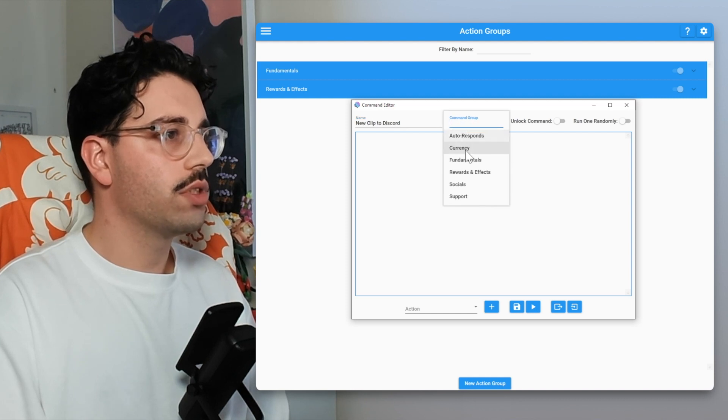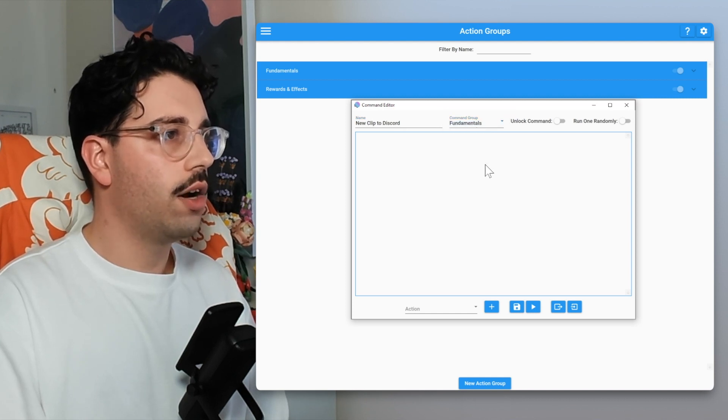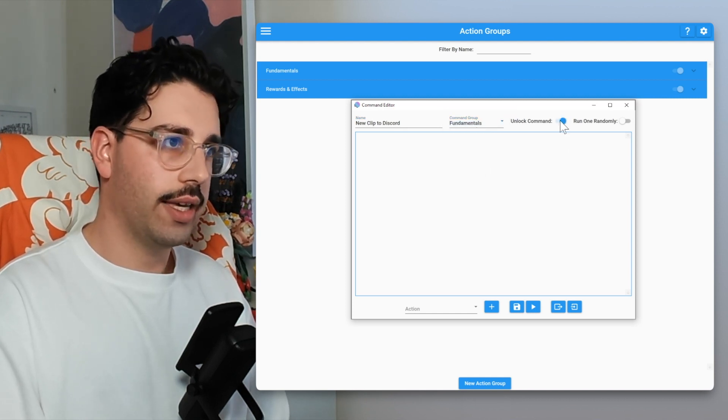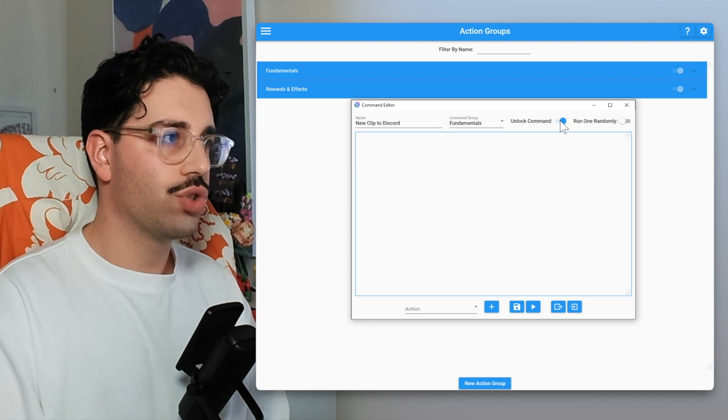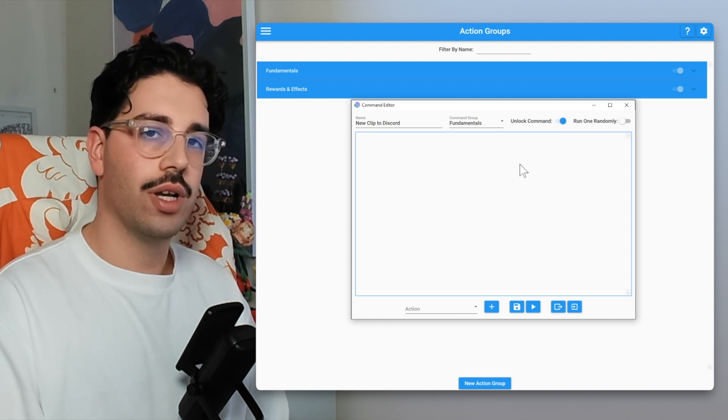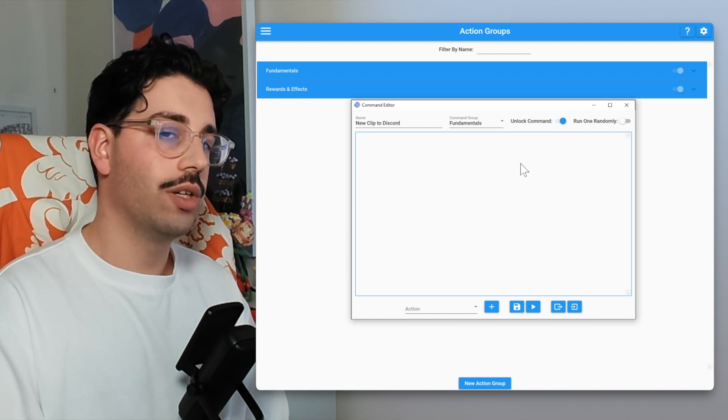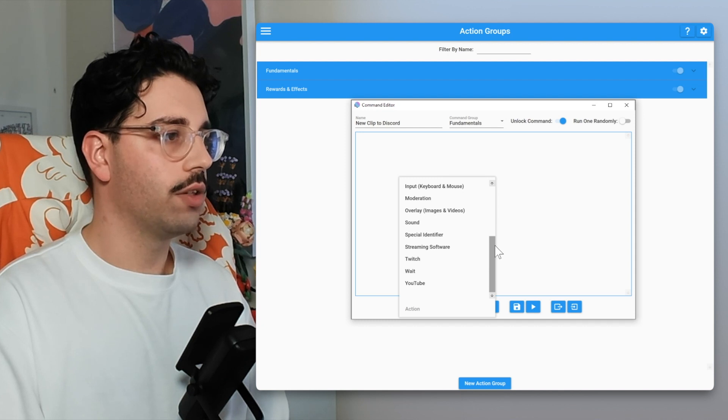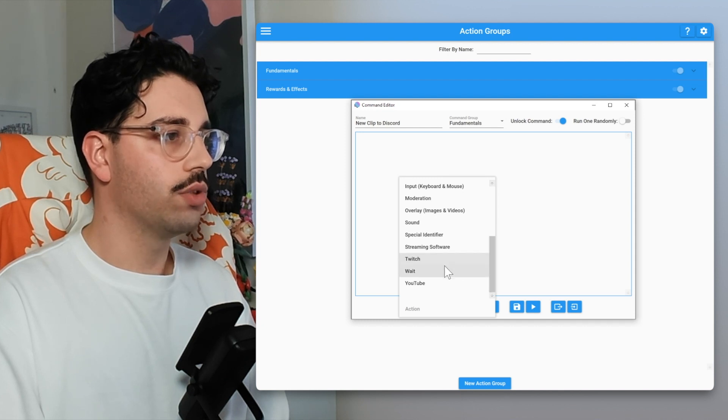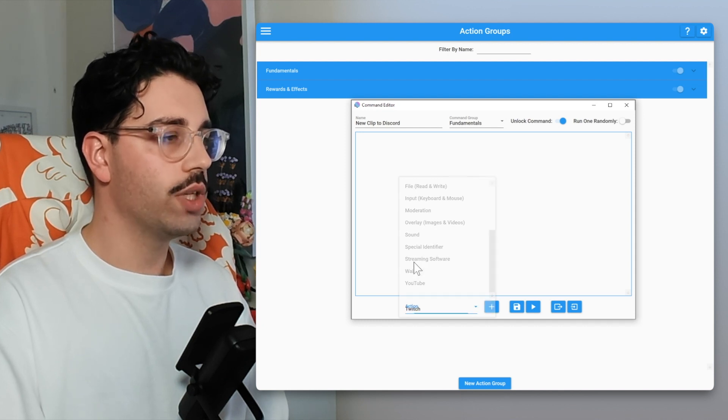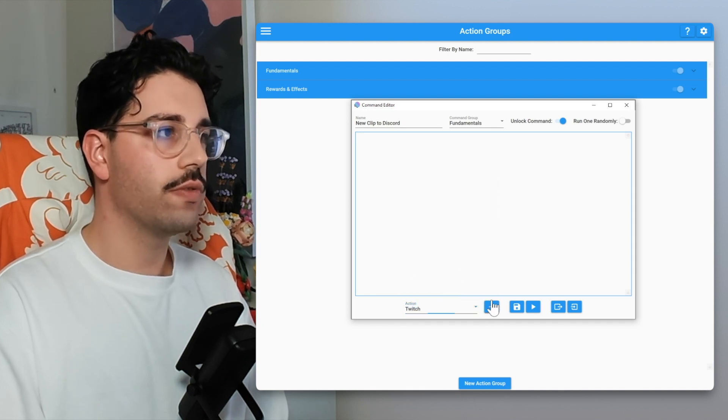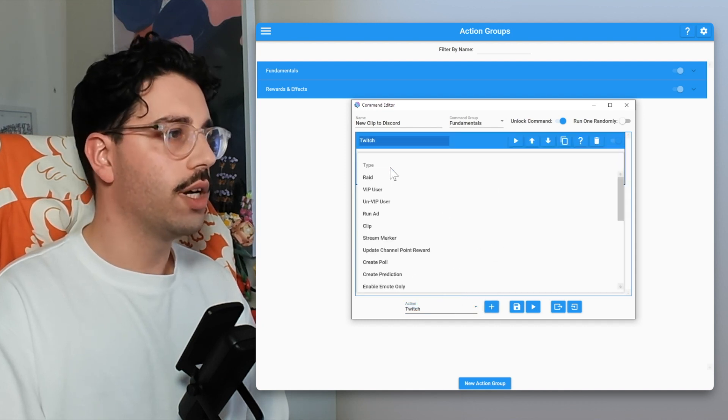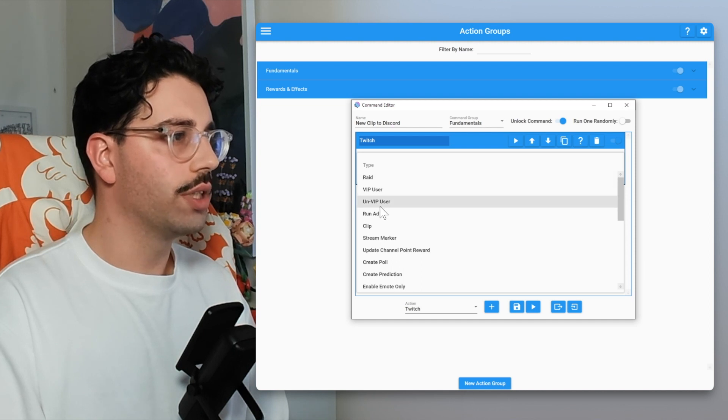Within our command groups I'm just going to call this one fundamentals for now. We are going to unlock the command to make sure that it runs whenever we want it to run. From our actions drop down we are going to add a Twitch action.